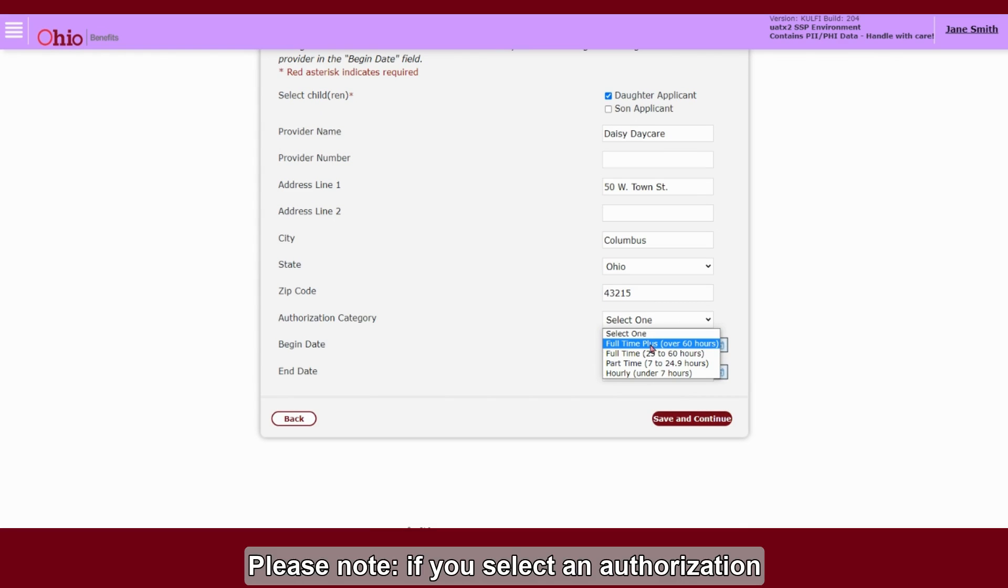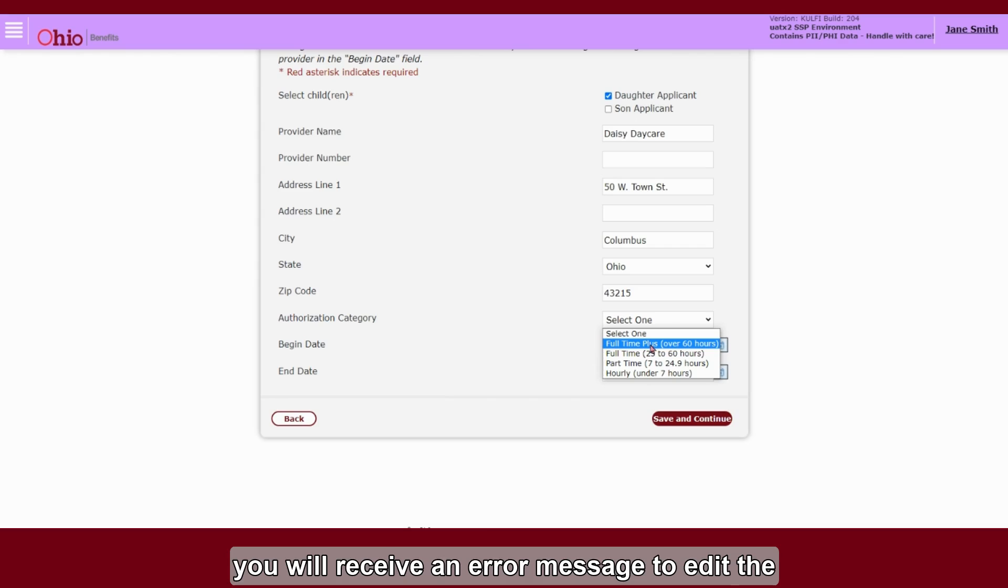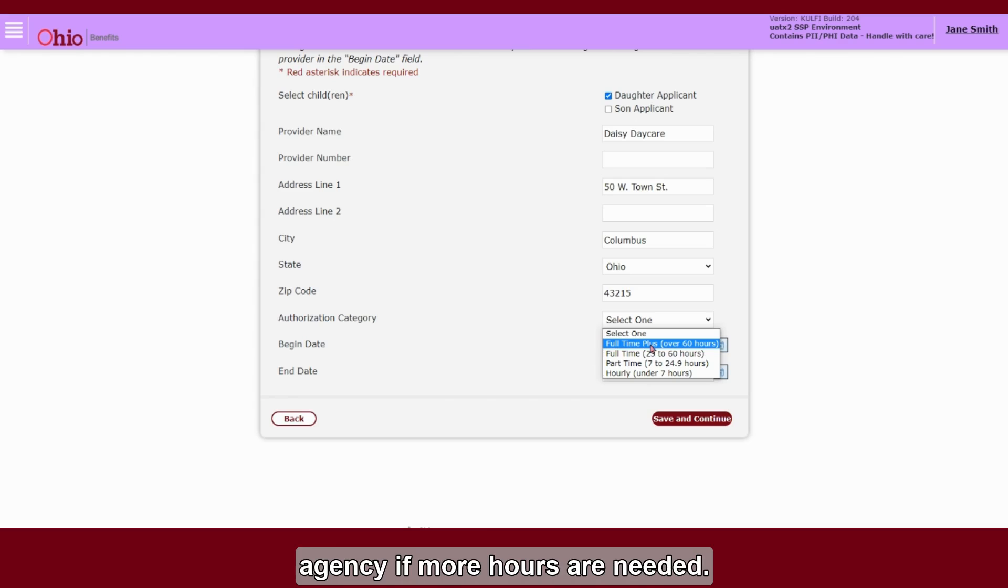Please note, if you select an authorization category higher than your approved rate, you will receive an error message to edit the authorization category or contact your county agency if more hours are needed.